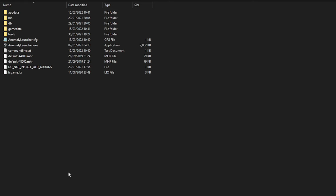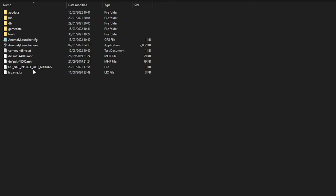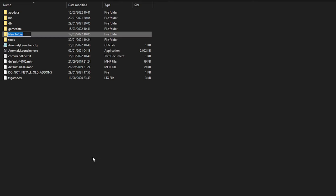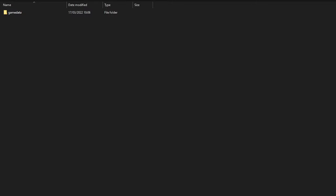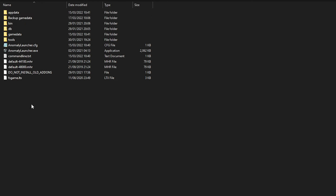Here I have Stalker Anomaly freshly installed with no mods. The first thing I'm going to do is back up the game data folder, which has files the game needs to run. I'll make a new folder called 'backup game data' and copy everything into it, so if I mess up any mods I can simply delete the game data and paste the backup back into the Stalker Anomaly folder.